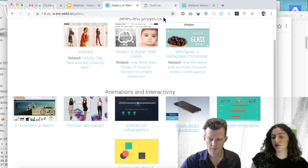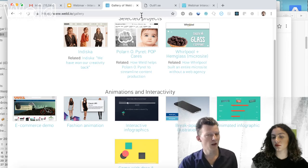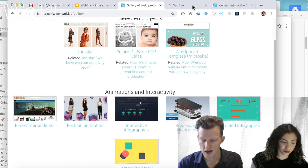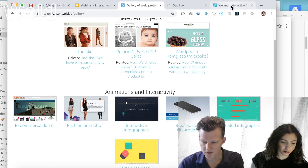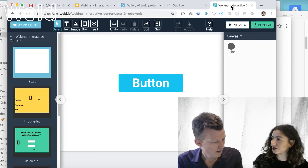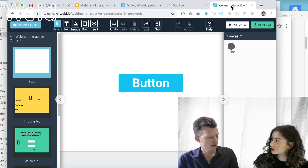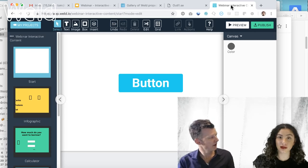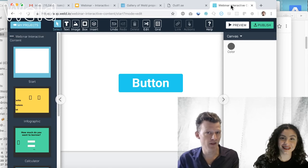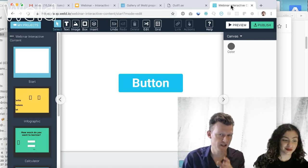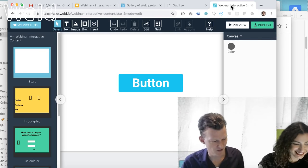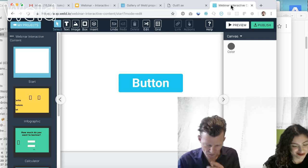So that's a few showcases. I'm going to dive into Weld itself and show you how you can do a few things like this. If you have any questions, just type them in the chat and someone will be answering them already.